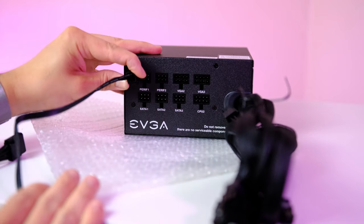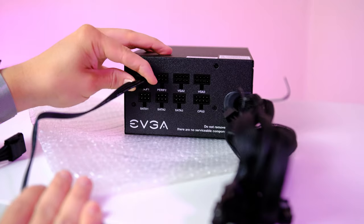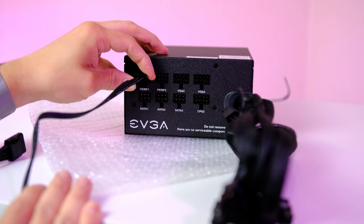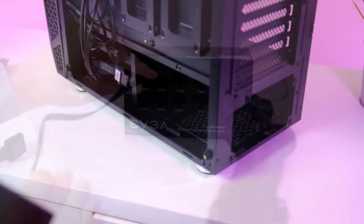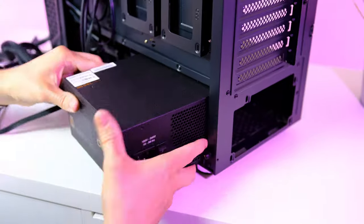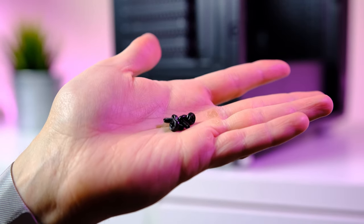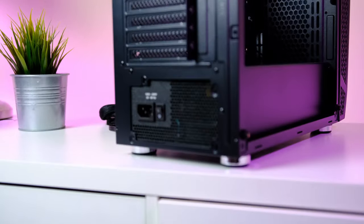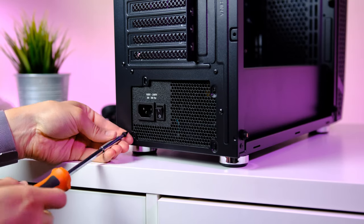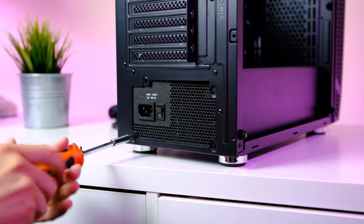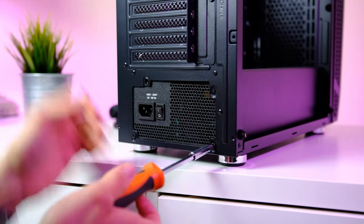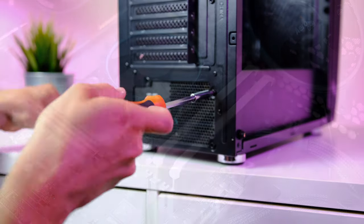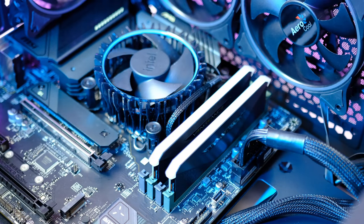Then we can go ahead and install the PSU. Make sure that the fan is facing downward, and then use these four screws that we find inside the plastic bag located in the case. Now we can go ahead and secure the power supply.